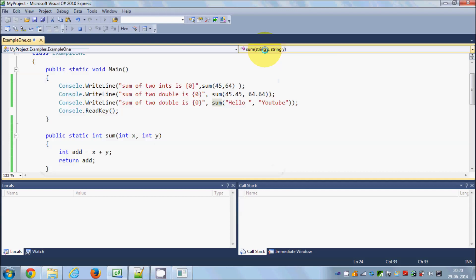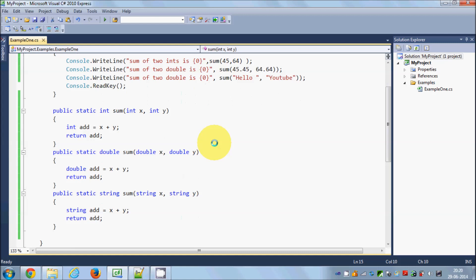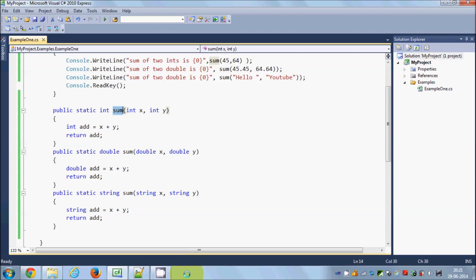In this way you can use function overloading in C# to perform the same logic on different kinds of values with the same name. I hope you've understood the basic concept and enjoyed this video. Please rate, comment, and subscribe — bye for now.